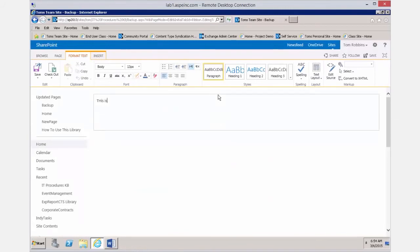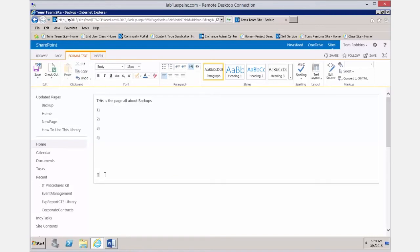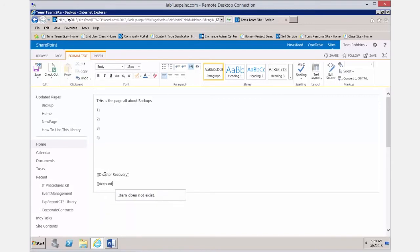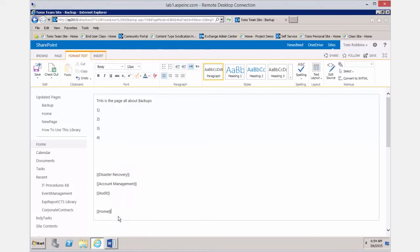This is the page all about backups — put all your information and procedures here. At the bottom, remember to give links to other pages using left and right brackets. You can see the pages that already exist, or put in placeholders for pages that don't exist yet, like the disaster recovery page. Make sure to spell it correctly or the link won't work, then add a link back to the home page and save.